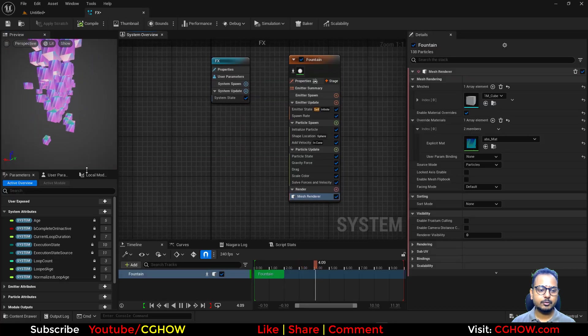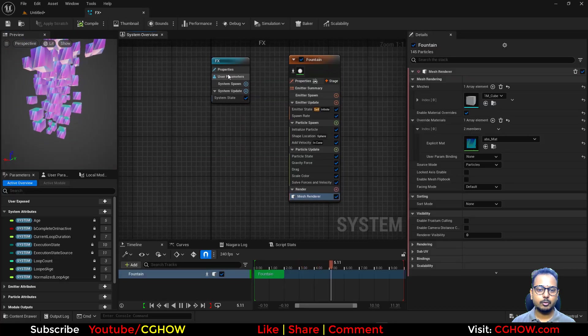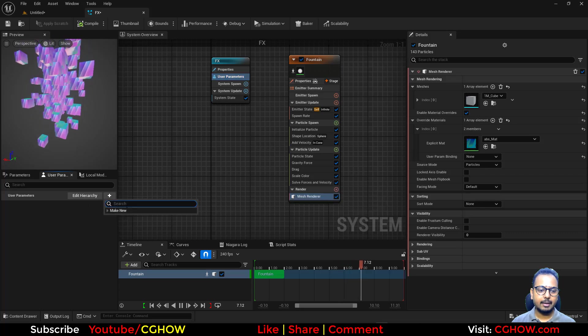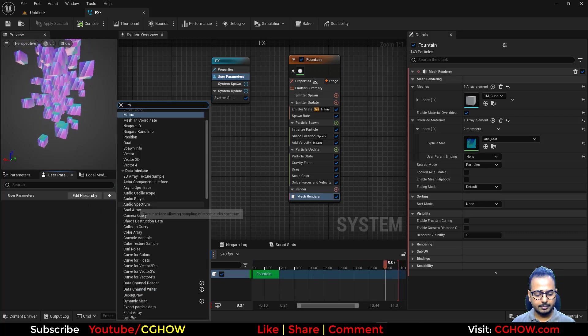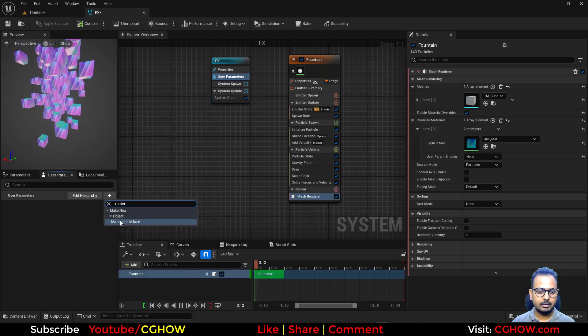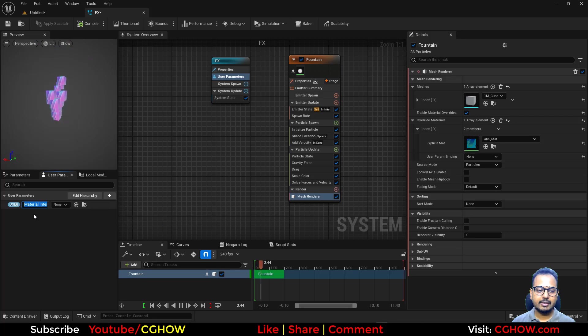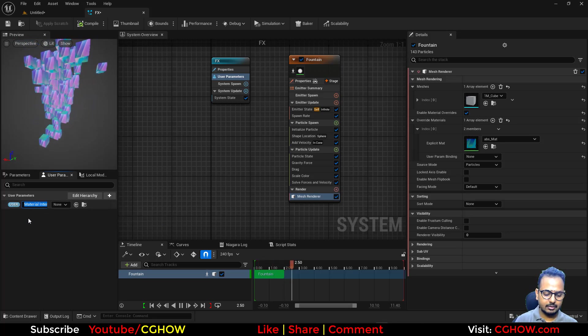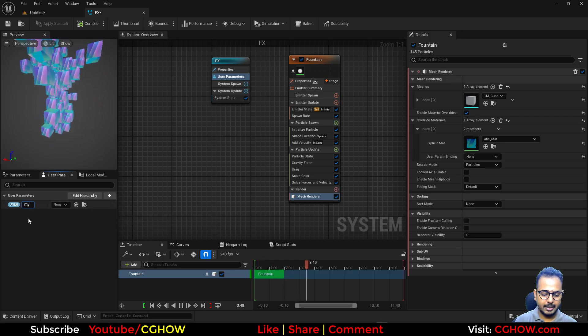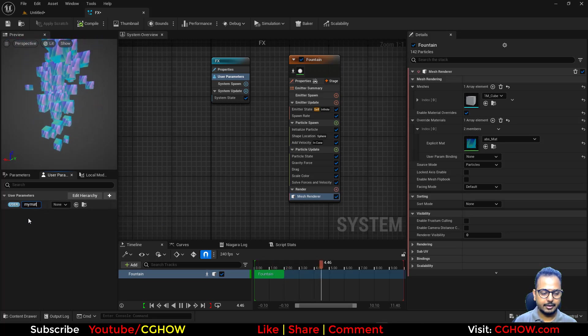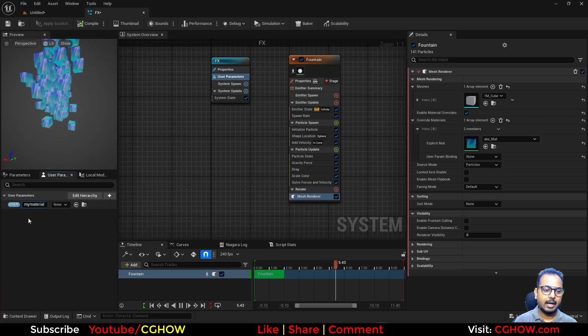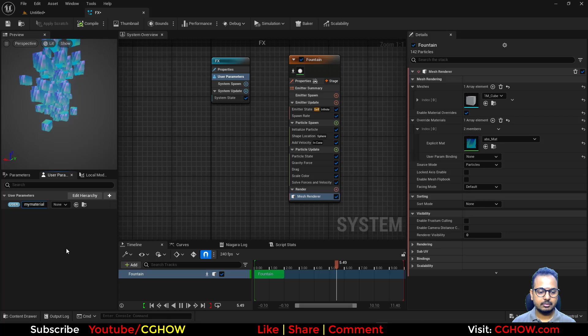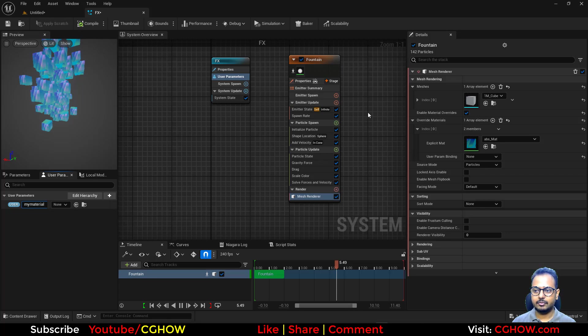But how to change that in runtime through blueprint or anything? Basically, it's very easy. You have to go to user parameters here and make a new parameter called material interface. You can name it anything like my material, anything you can call. Let it just... I just hit the enter. Oh my, Unreal is just frozen.